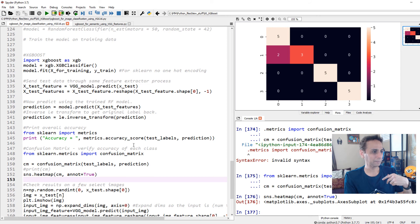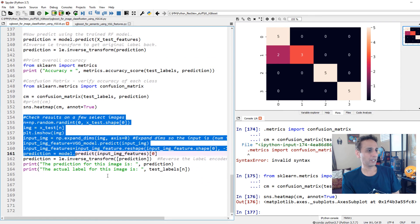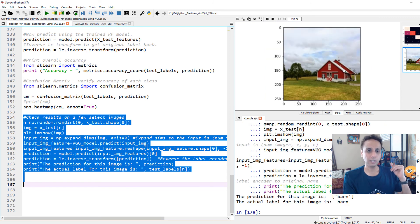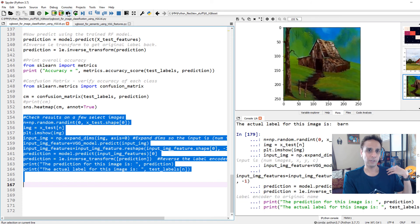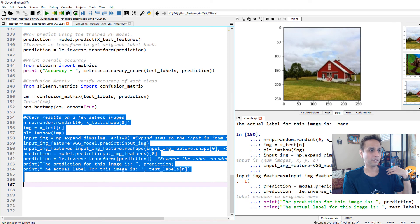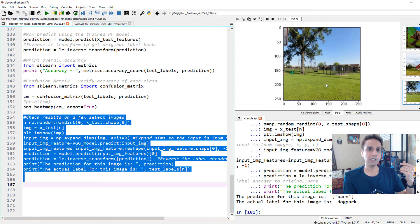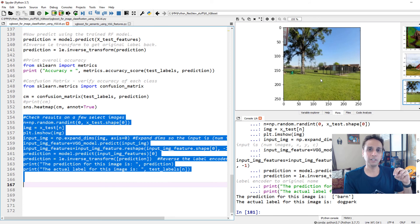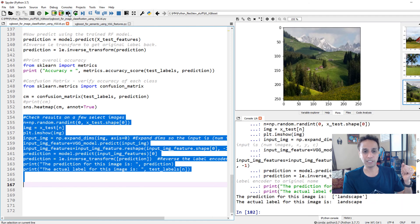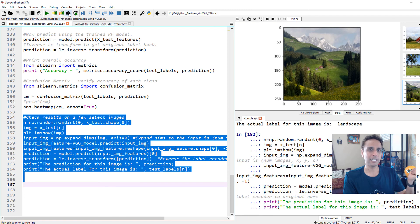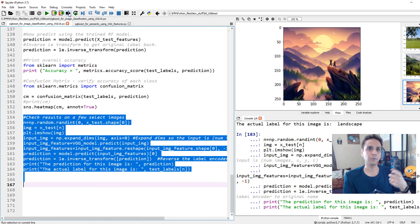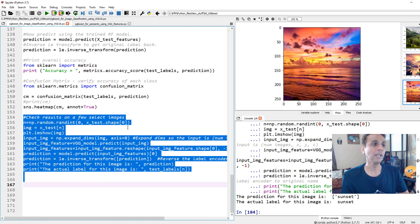Let's test on a few images to see how it's actually doing. That's obviously a barn — getting it as barn, great. Here's where it got misidentified: the prediction is barn, but the label is dog park. This could even be landscape — it's a confusing image that falls into many categories, so no wonder it's misclassified. And this is a landscape — got it right as landscape — and sunset got it right as sunset.